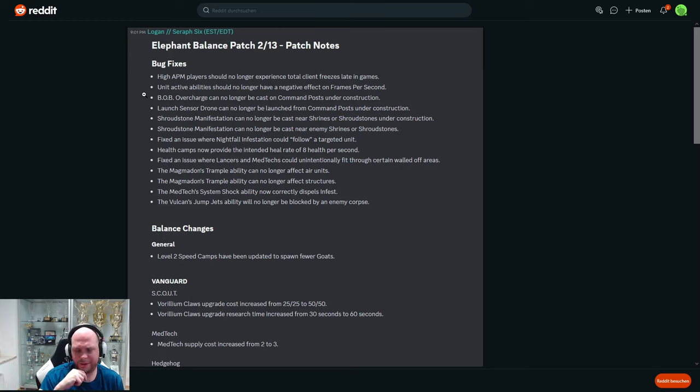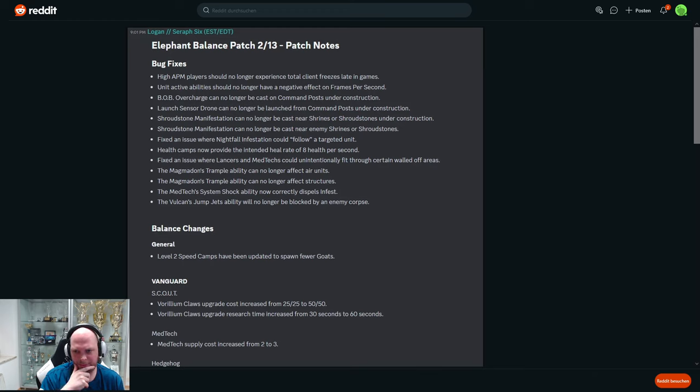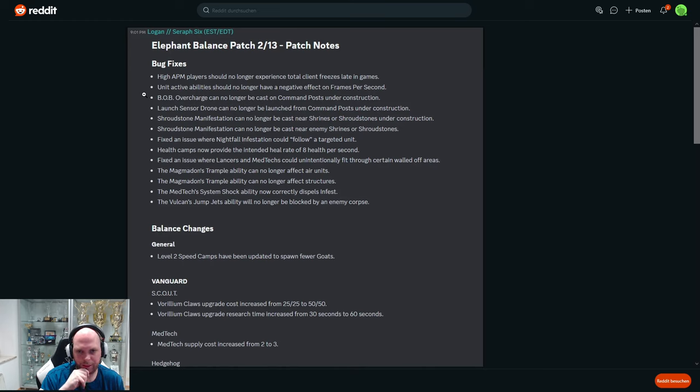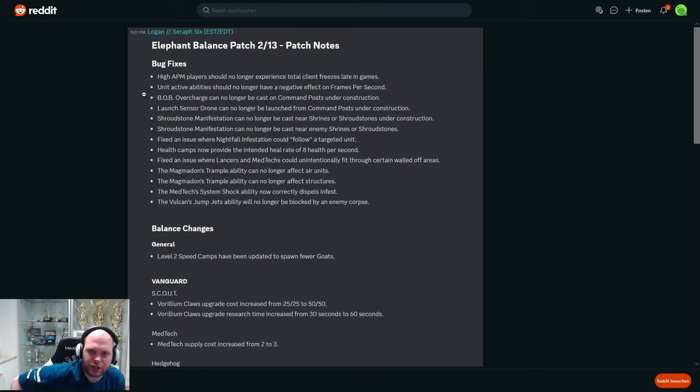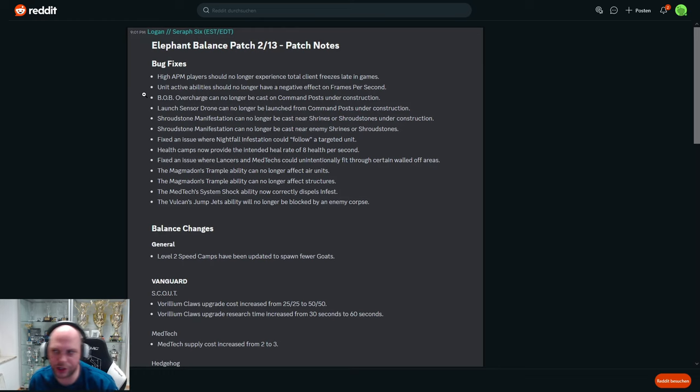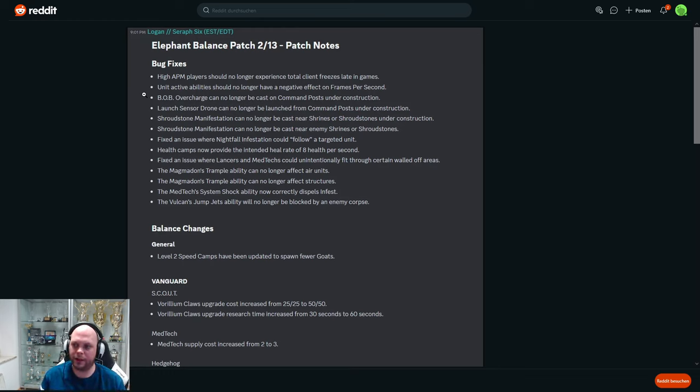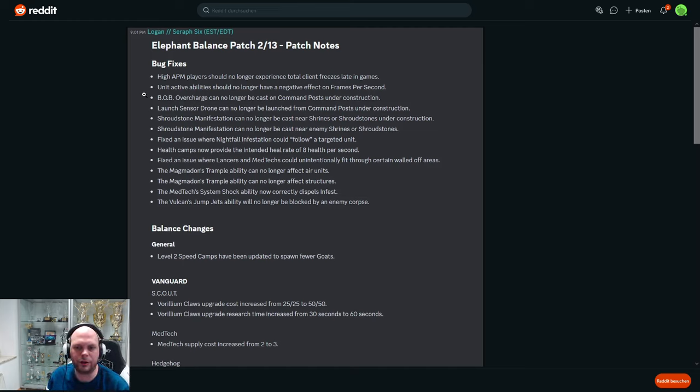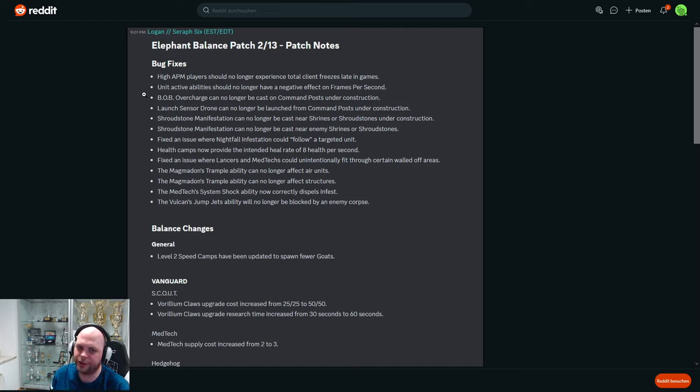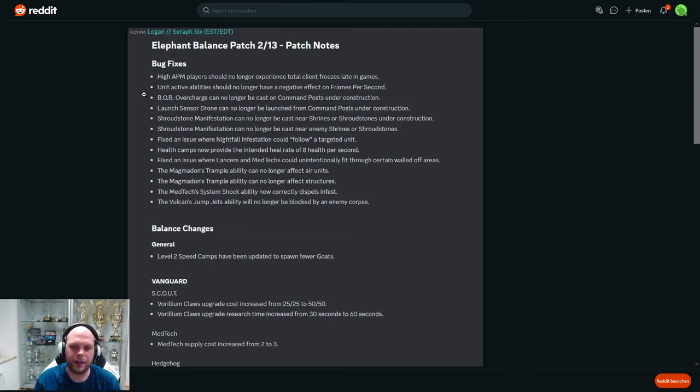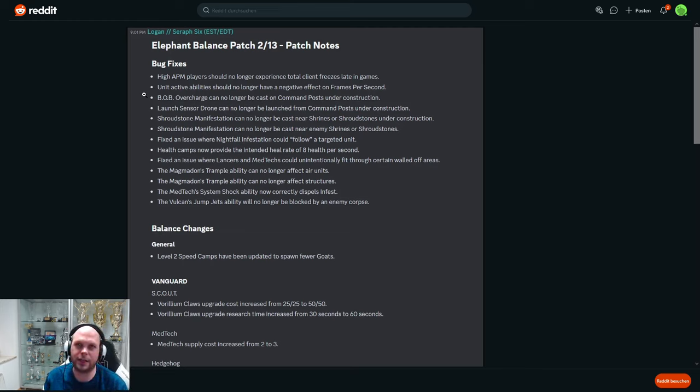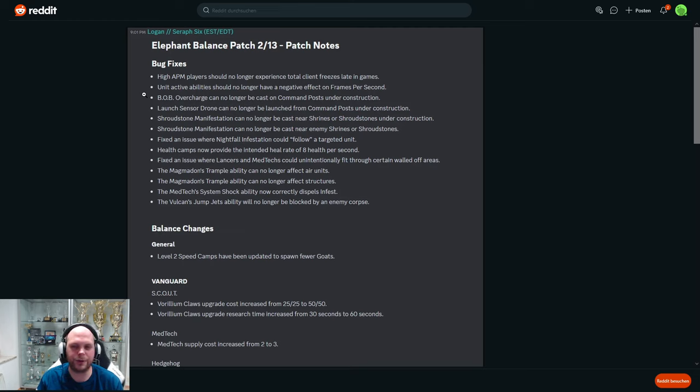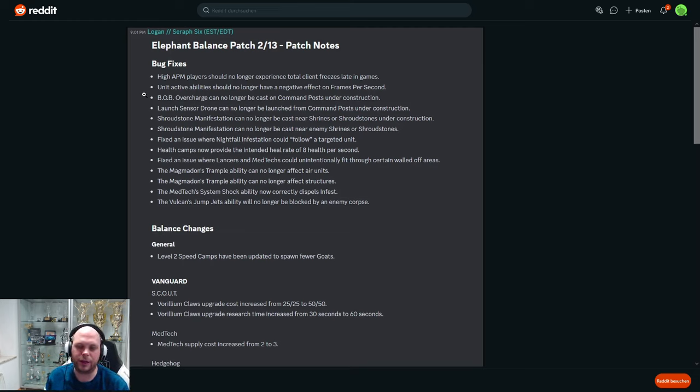Like the medics have been the culprit of my 15 frames late game, can't play the game anymore. Bob's overcharge can no longer be cast on command post under construction, so this is a pretty clear statement by them it was not intentional. Launch sensor drone can no longer be launched from command post under construction, same issue I guess. Shroudstone manifestation, I think that's the tower that the infernals can use with mana or with the animus or whatever it's called.